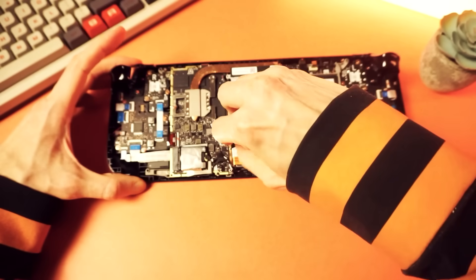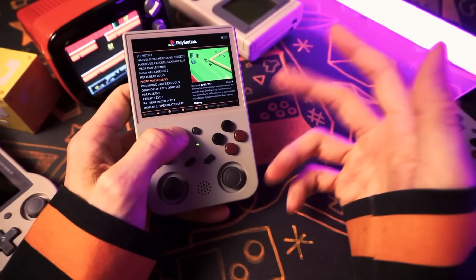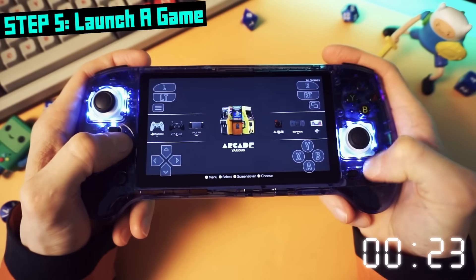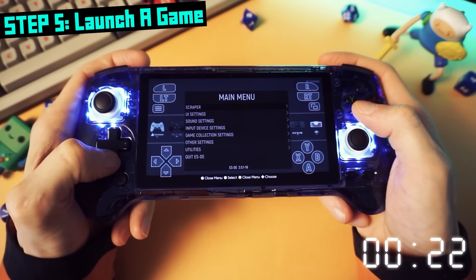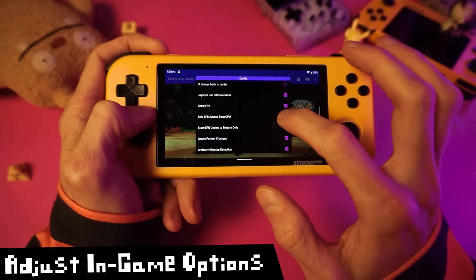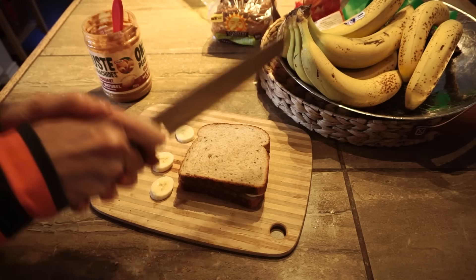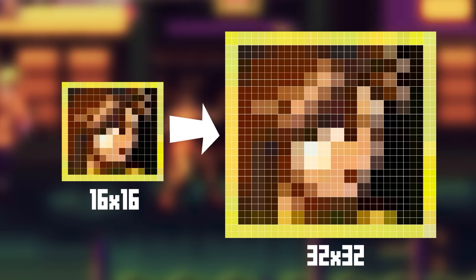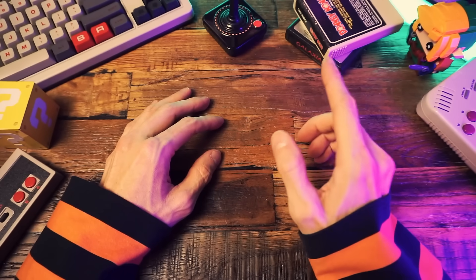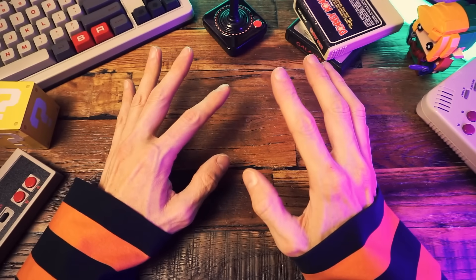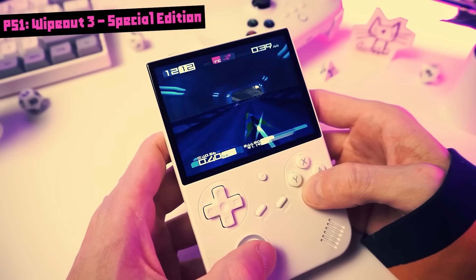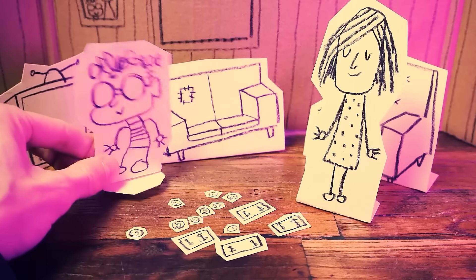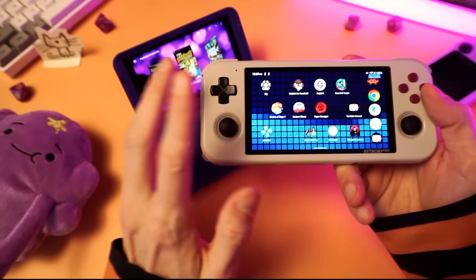I've taught you how to do all sorts of stuff. I've shown you how to set up retro handhelds, Android devices, how to install frontends, how to set up emulators to get the best performance, how to make sandwiches, how to deal with integer scaling and resolution scaling. And in almost every video where I tinker with this stuff, you'll hear me talk about shaders.